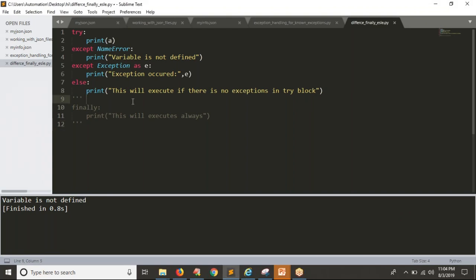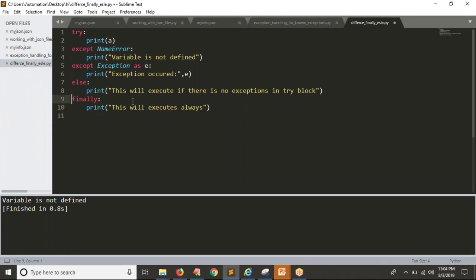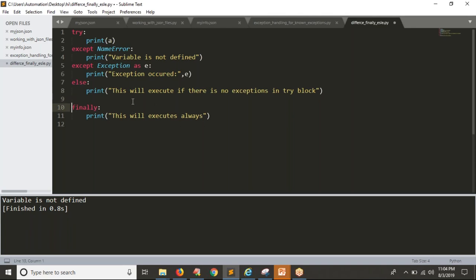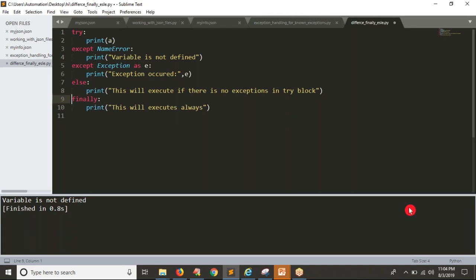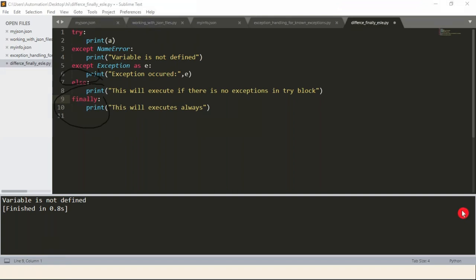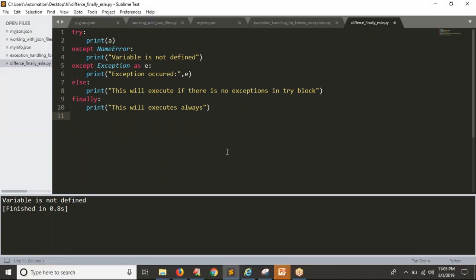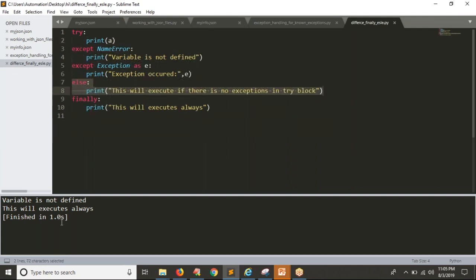So you know the difference between else and finally. You can also include finally after else. The complete syntax is: try, then any number of except blocks, then else, then finally. Finally and else are both optional. When an exception occurs, else won't execute, but finally will always execute because finally will always run.